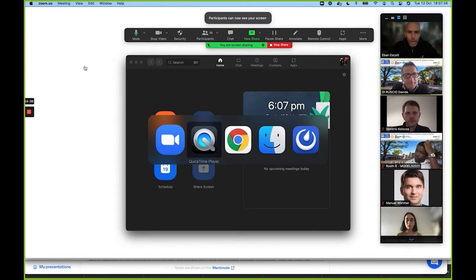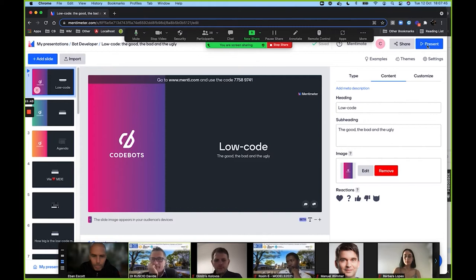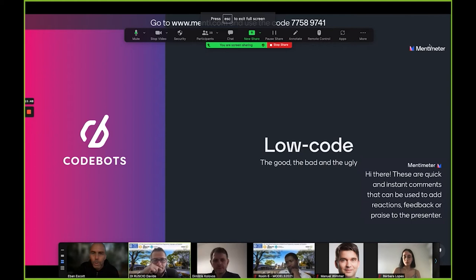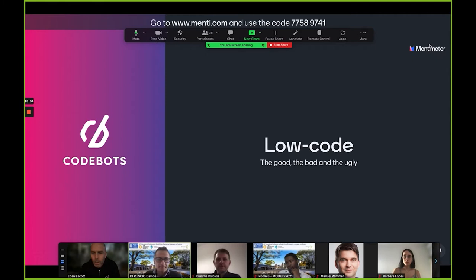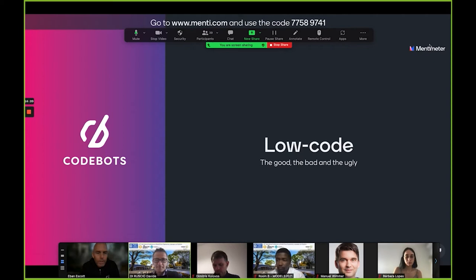We're going to use an application called Menti — has anyone used Menti before? Jump on to menti.com because I've got about seven or eight things I'm going to ask you to give feedback on. Jump to menti.com and it'll prompt you to put in a code — the code is 7758 9741. After this session I'll share all the results with everyone so they've got all the data as well.